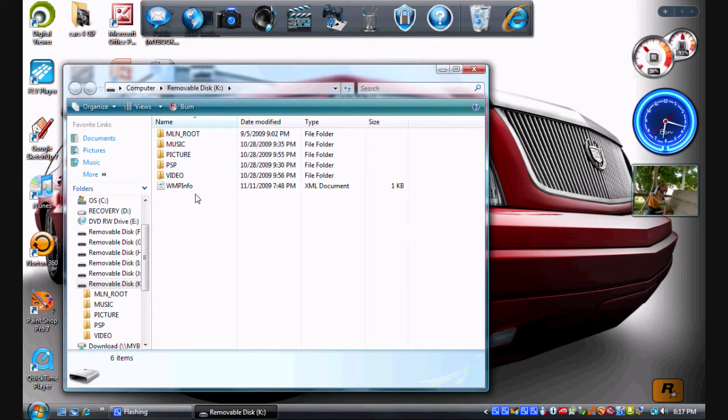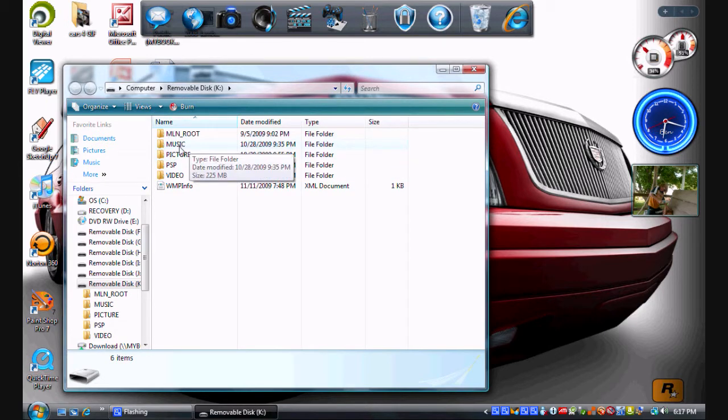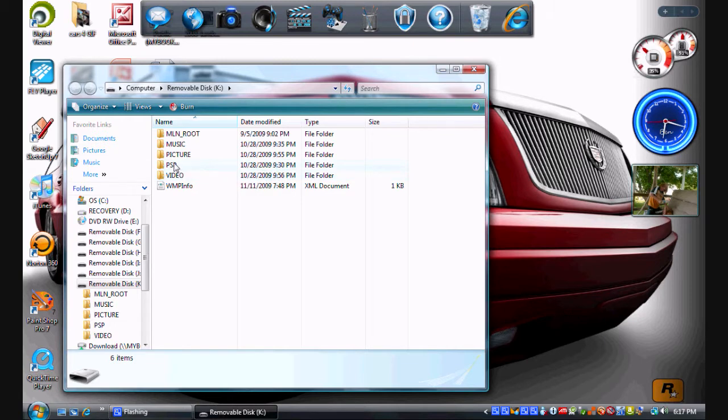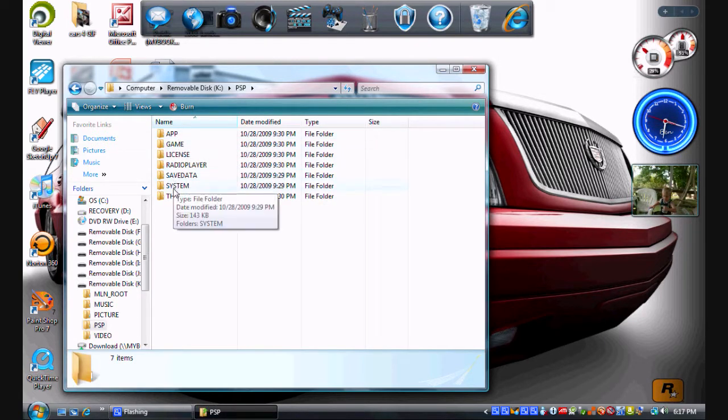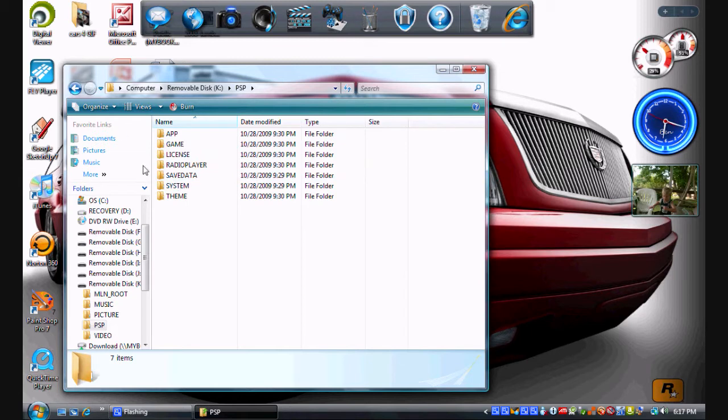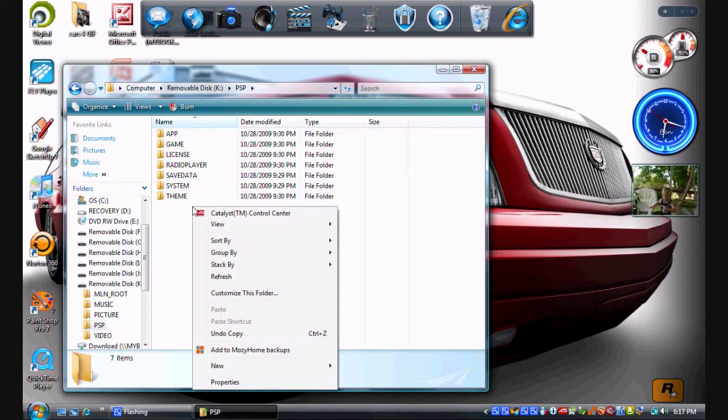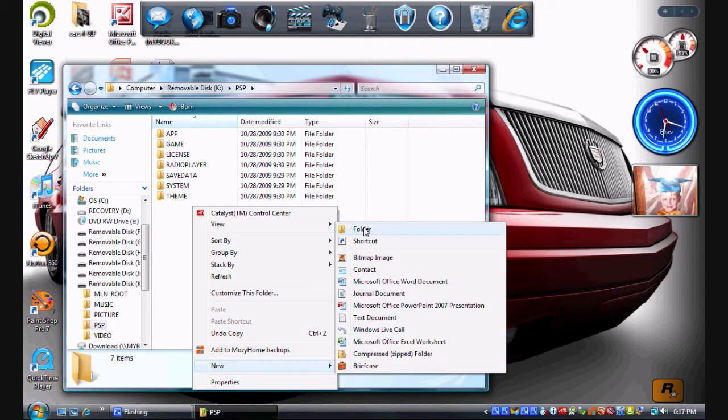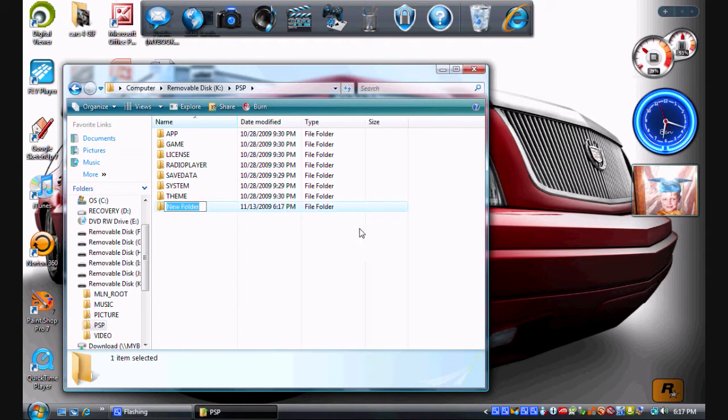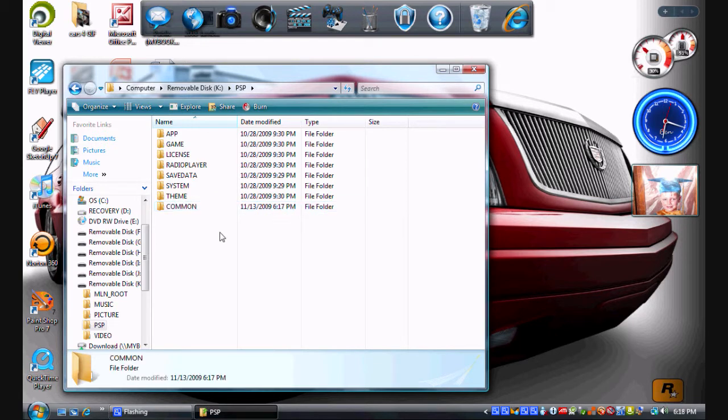This is what's inside your PSP. What we're going to use is the folder down there, PSP, and then we're also going to use the common folder. If you don't have the common folder, what you have to do is go to new folder and then type common in all caps: C-O-M-M-O-N.